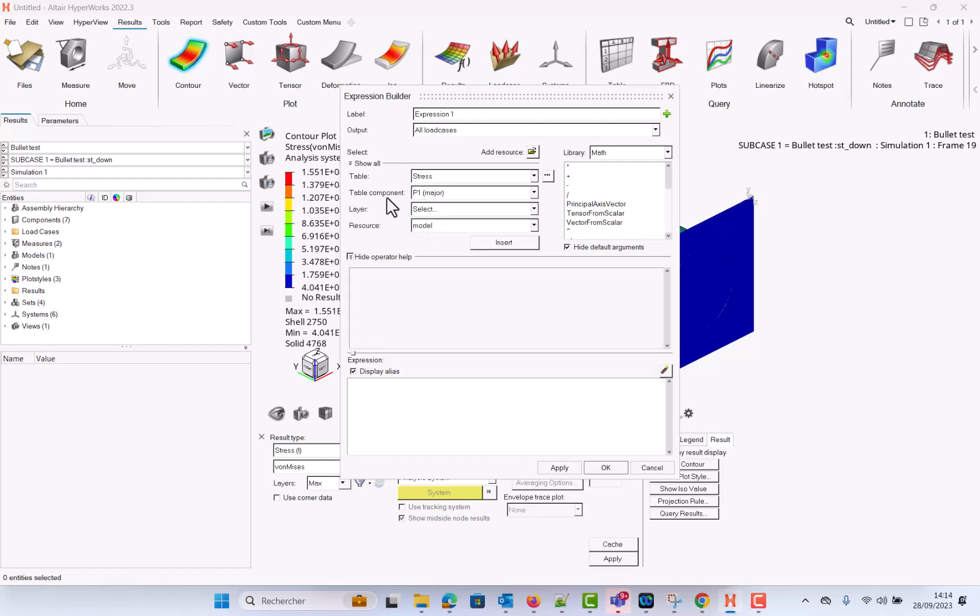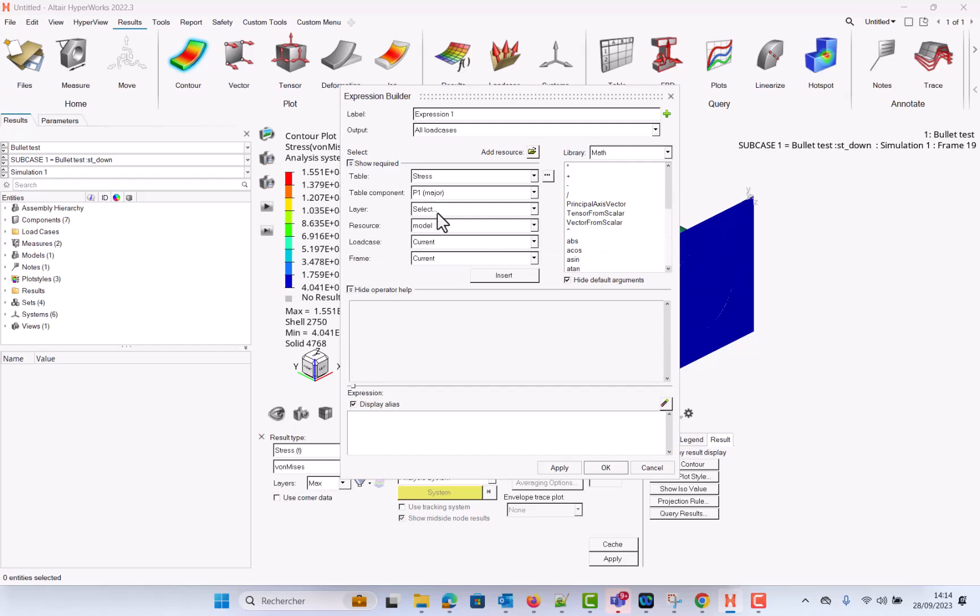At first glance you do not see the load case but in fact if you click on this small icon here, the show all,